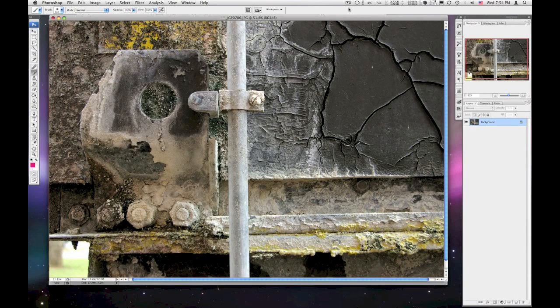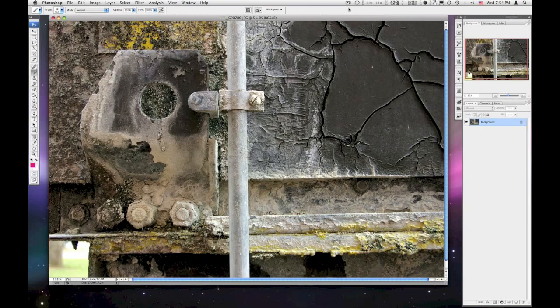I'm going to do another demo here, combining two different images. You're welcome to combine more than two, and this is pretty straightforward. The images are shot with the same camera, they're the same size.